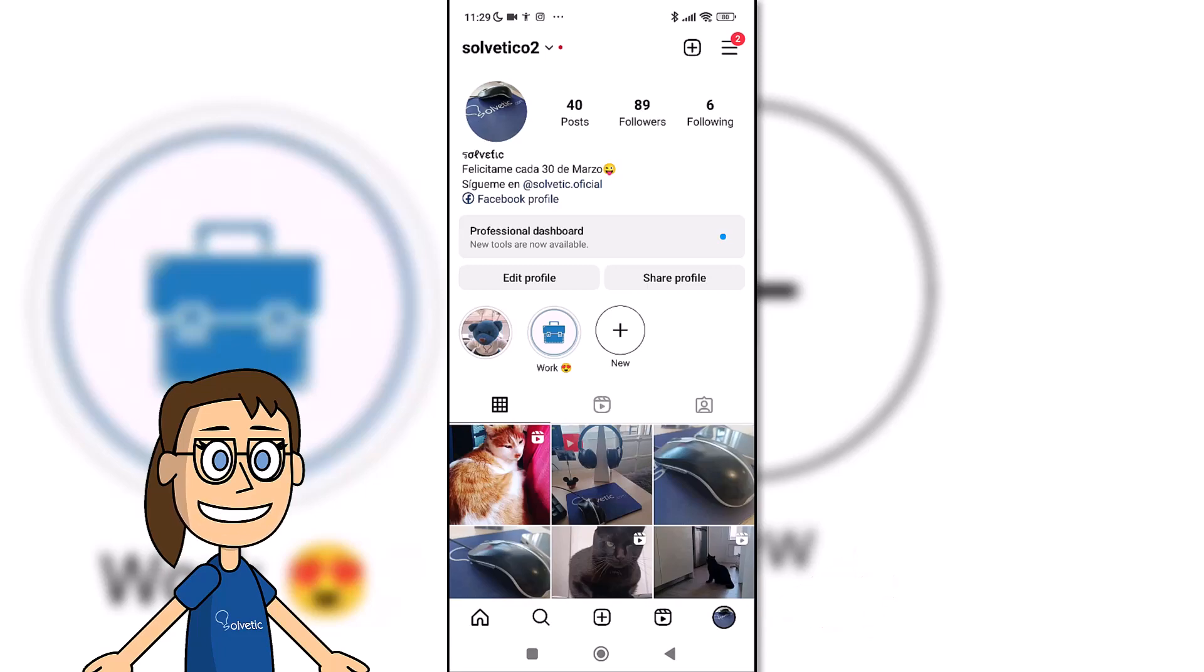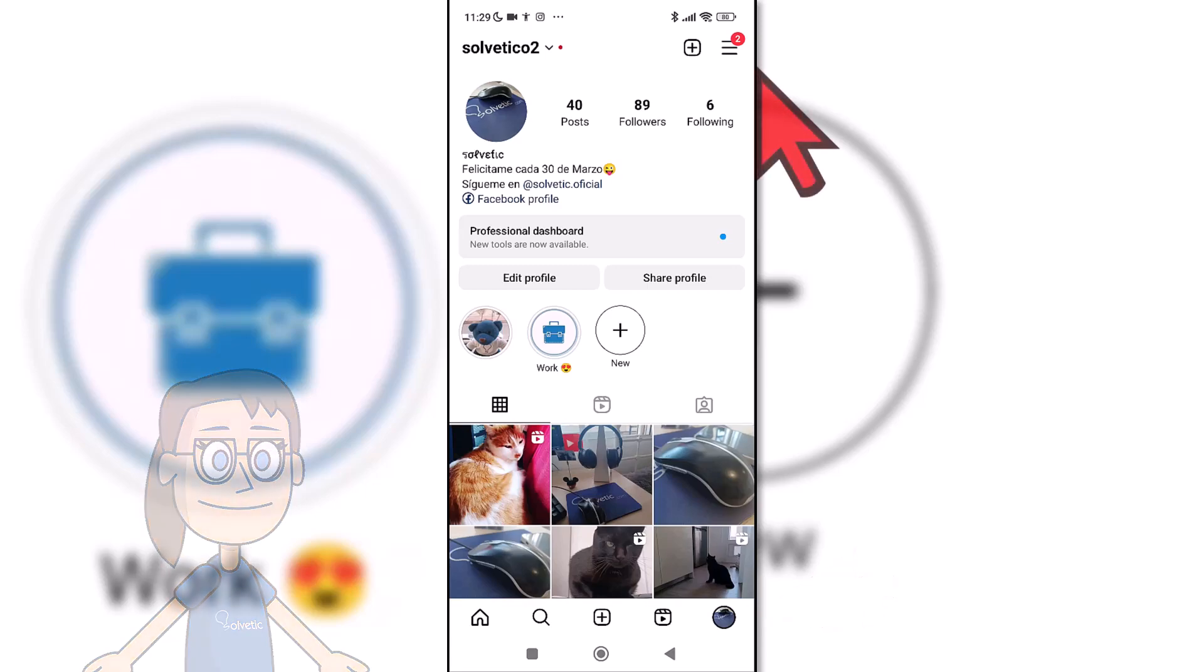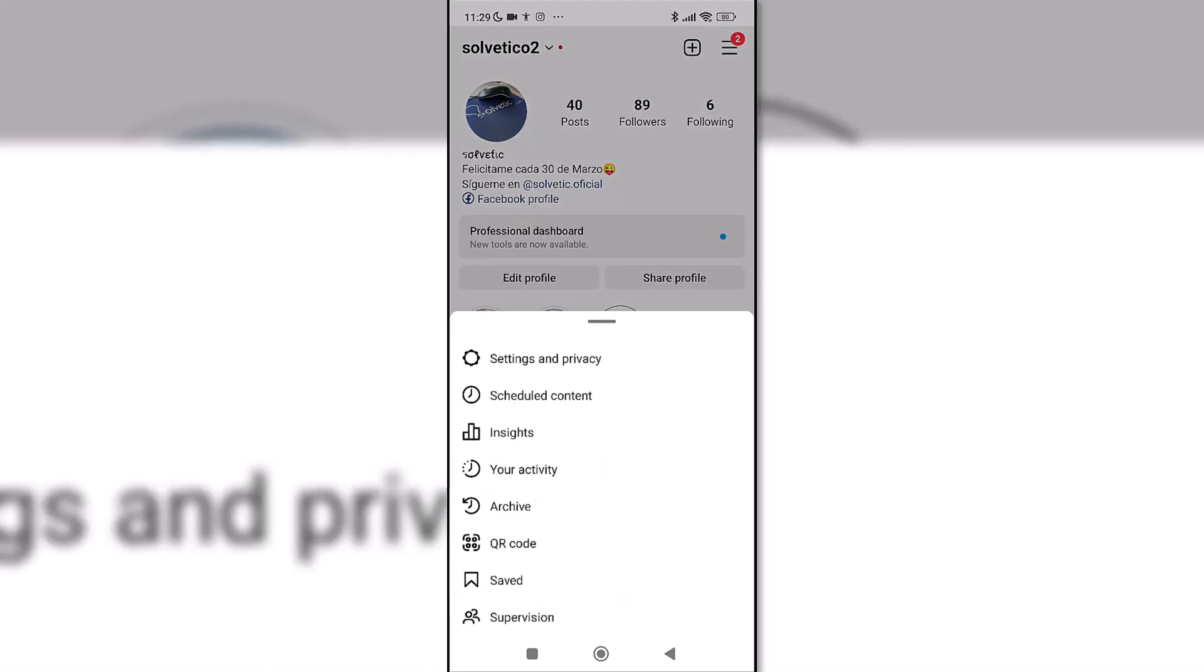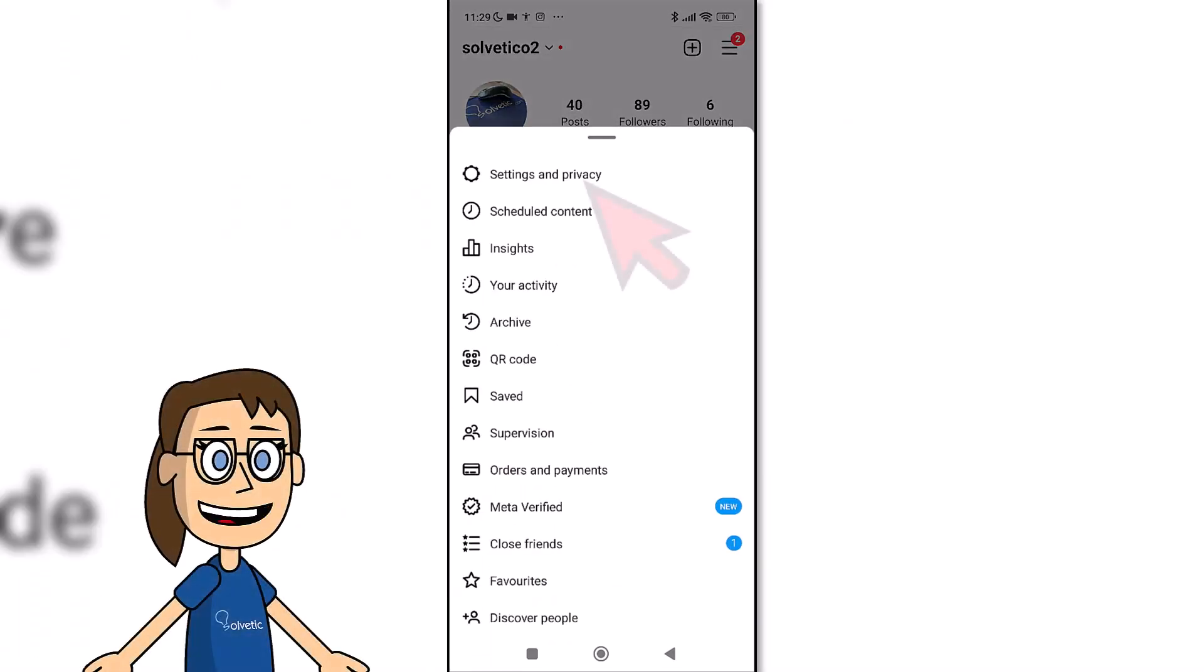Then we will click on the upper drop down menu on the right. Here we will click on Settings and Privacy and then enter the Notifications category.